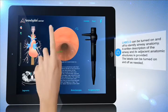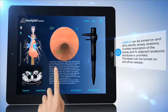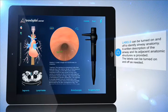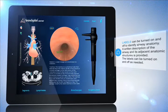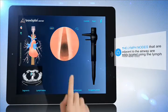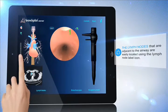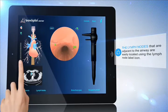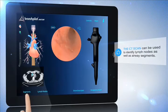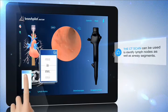Labels can be turned on and off to identify airway anatomy. A written description of the airway and its adjacent anatomic structures is provided. The lymph nodes adjacent to the airway are easily located using the lymph node label icon. The CT scan can also be used to identify lymph nodes as well as airway segments.